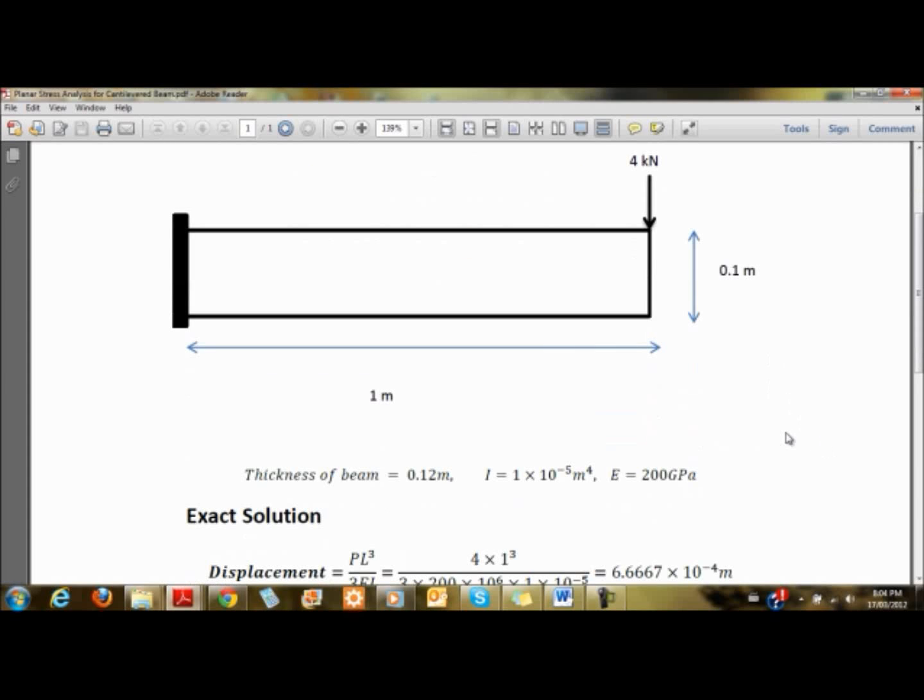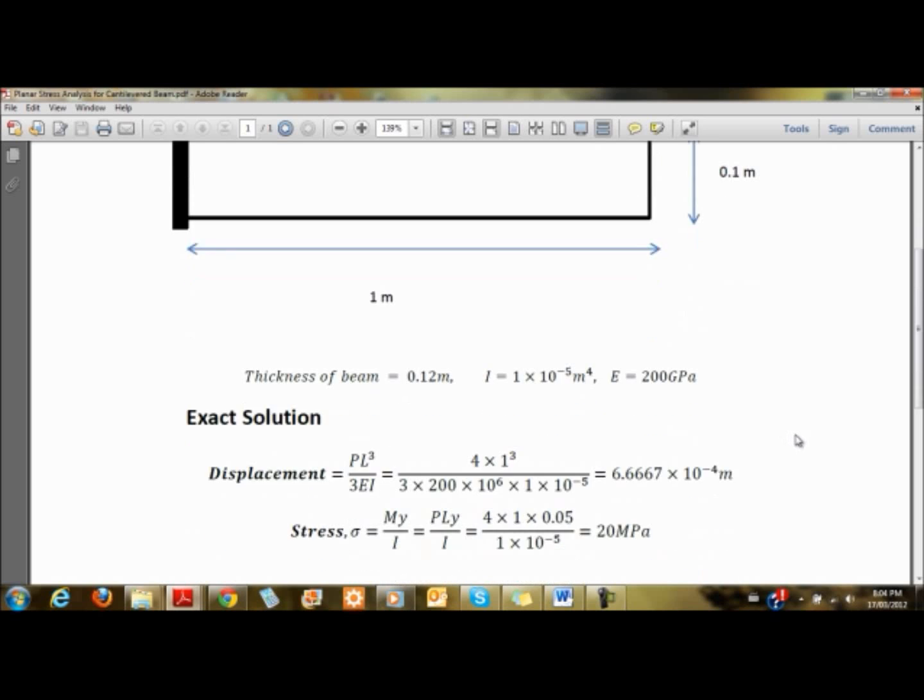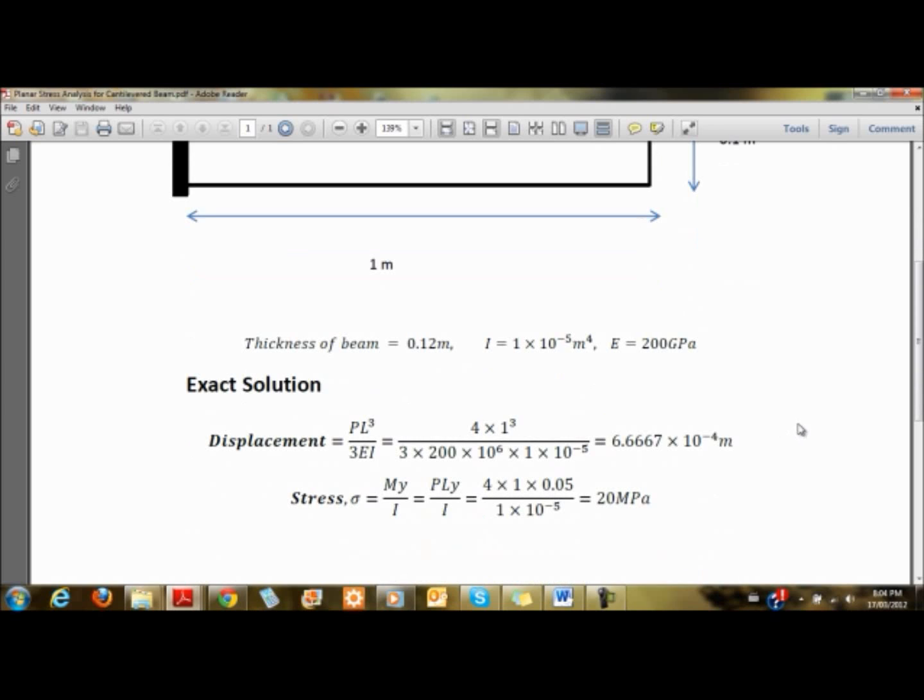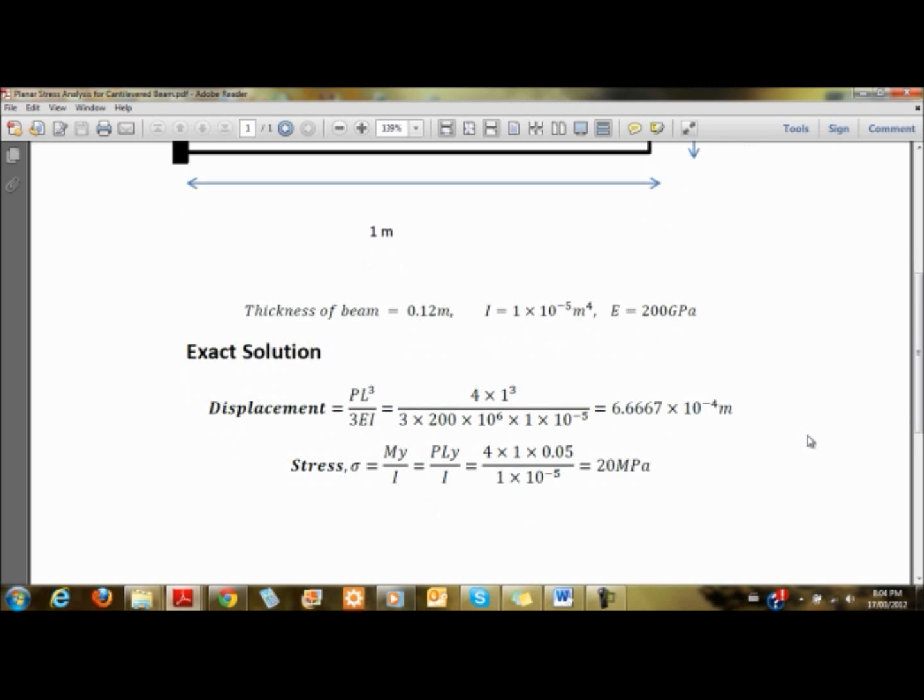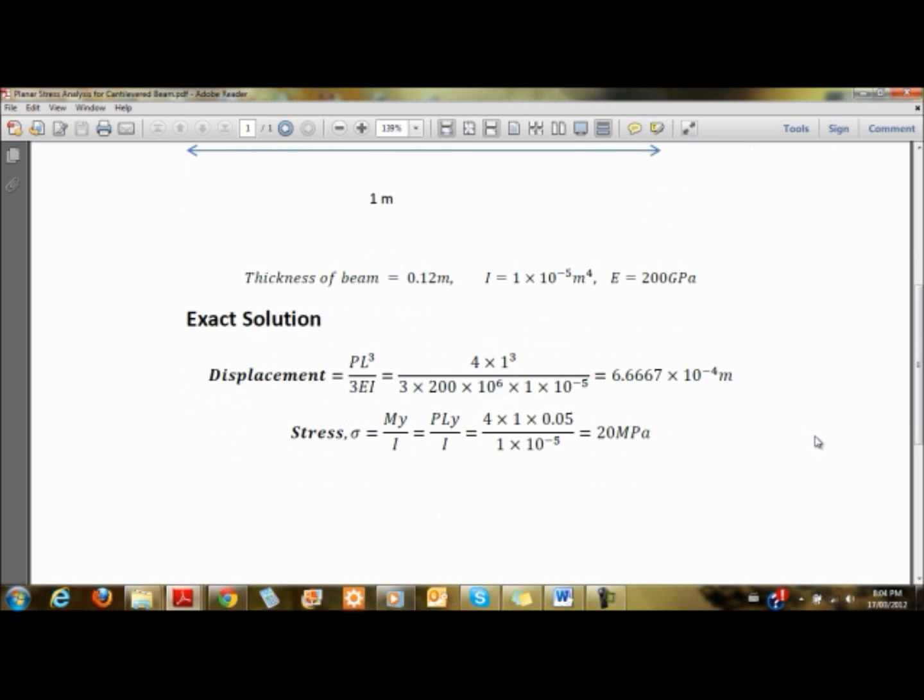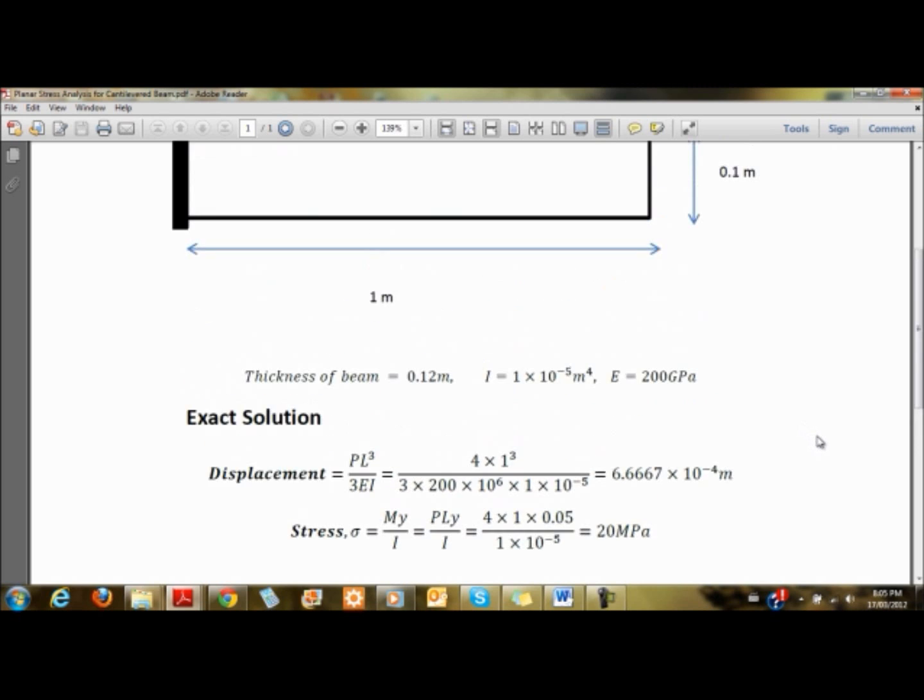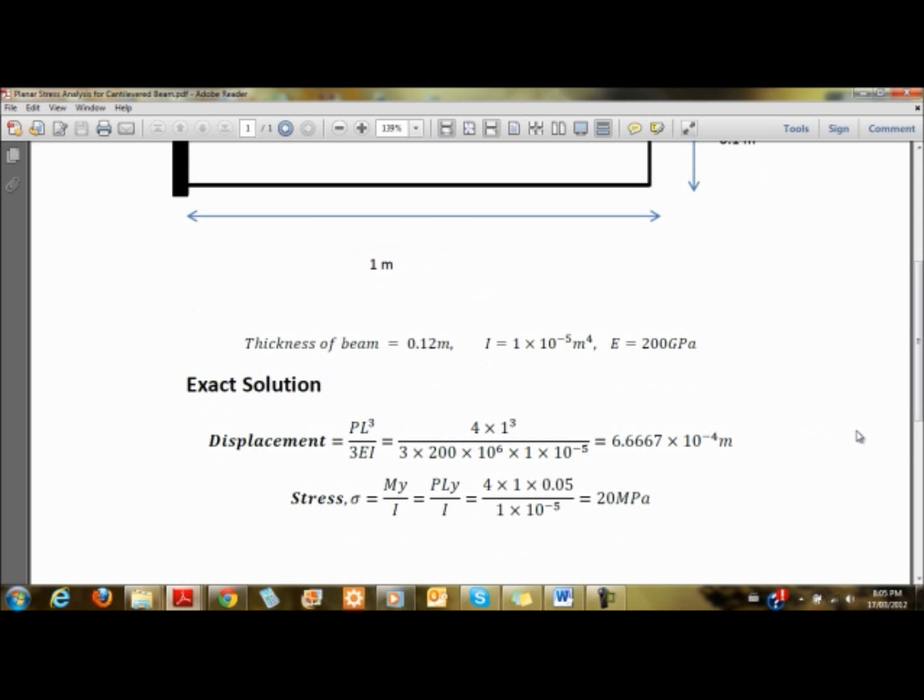Young's modulus is 200 gigapascals. Using the exact solution, displacement is 6.667 times 10 to the negative 4, and stress at the tip should be 20 megapascals. This is what we're going to model.